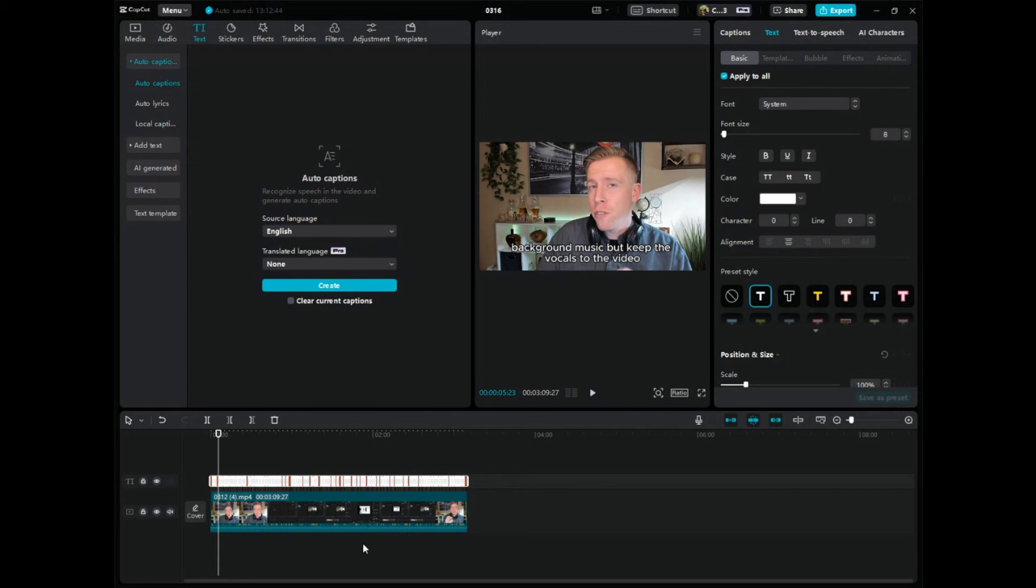Hopefully this video helped you learn how to add auto captions in CapCut. Please consider subscribing. I'm just a video editing nerd slash creator. I have like 10 YouTube channels. Hit me up in the comments if you have further questions. All right, guys. Peace.